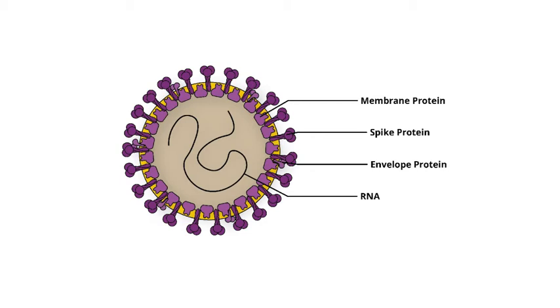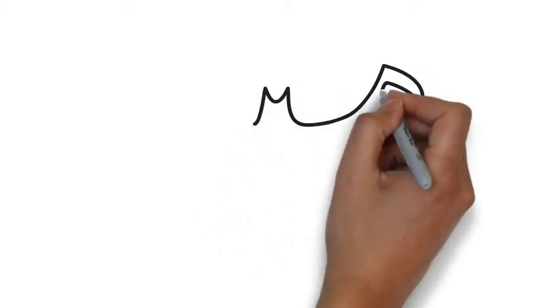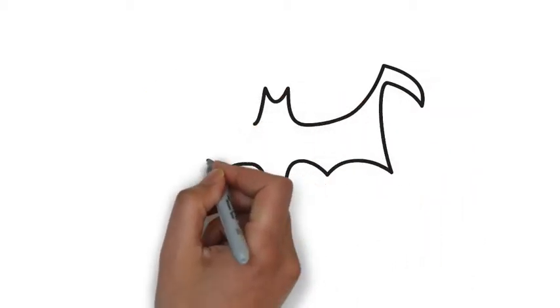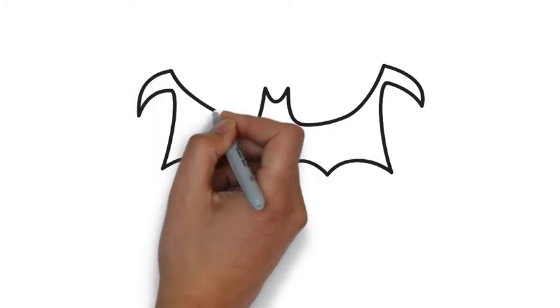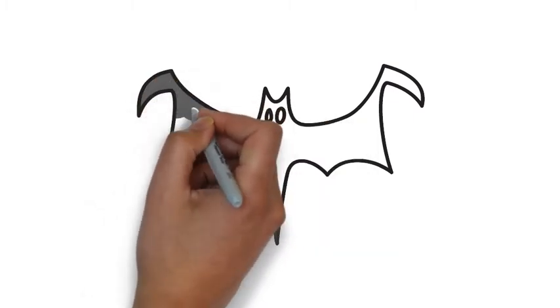Two other strands, SARS and Middle East respiratory syndrome, are zoonotic in nature.